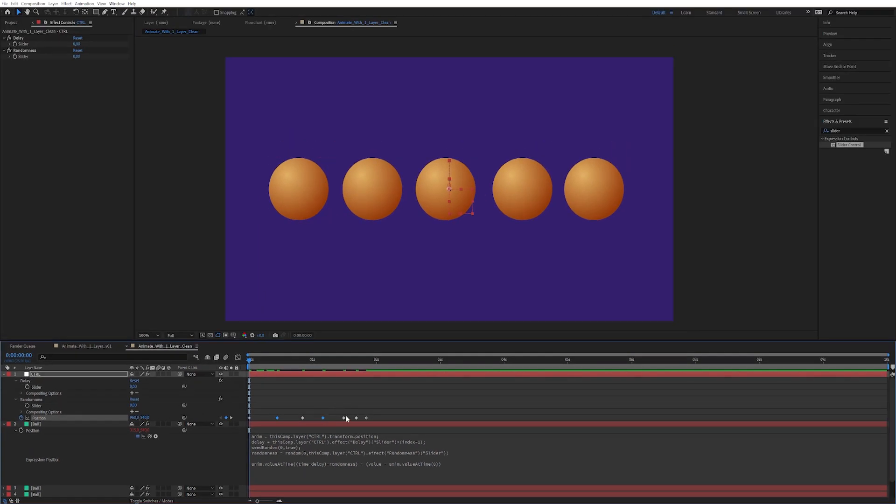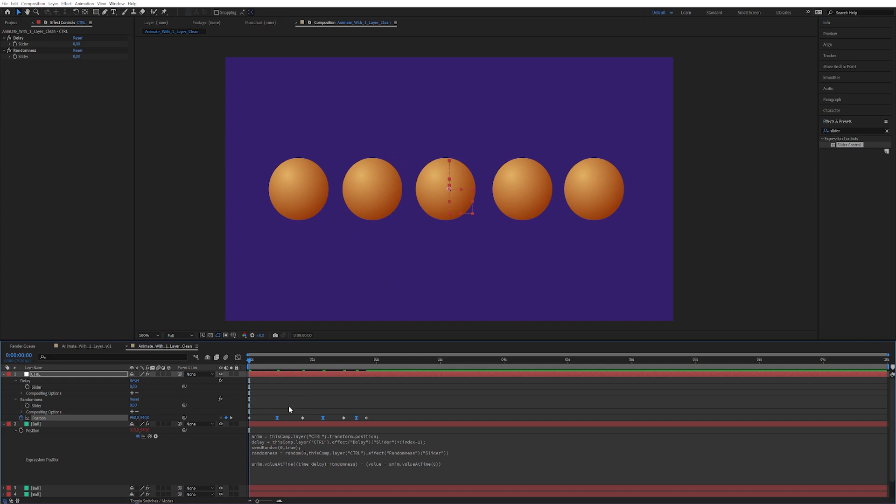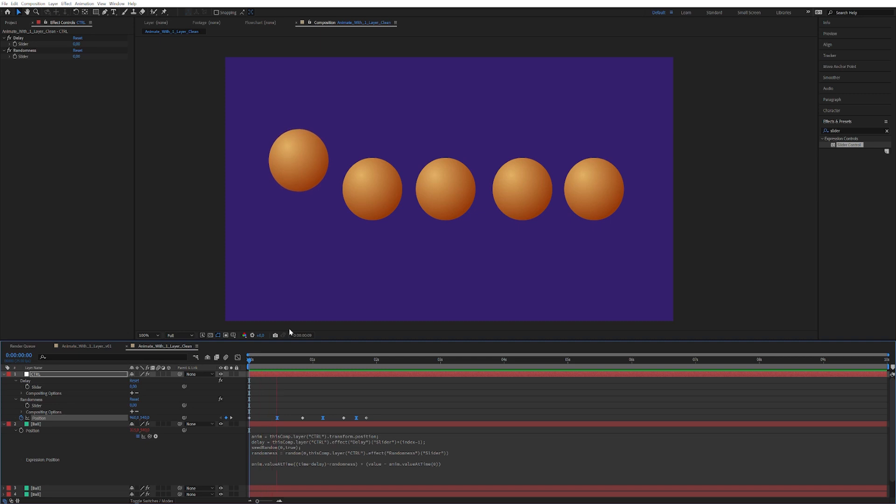So I'm gonna select these keyframes, the ones that are up in the air. I'm gonna right click, I'm gonna click keyframe velocity. I'm gonna say speed zero, influence hundred, speed zero, influence hundred. So this is gonna create this nice, it's gonna make it hang a lot in the air.